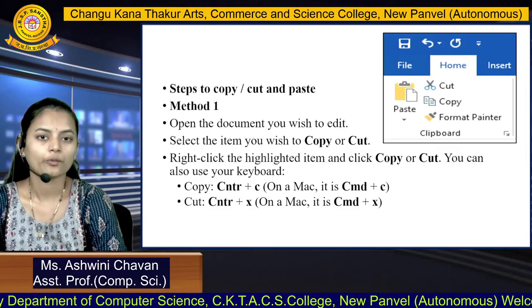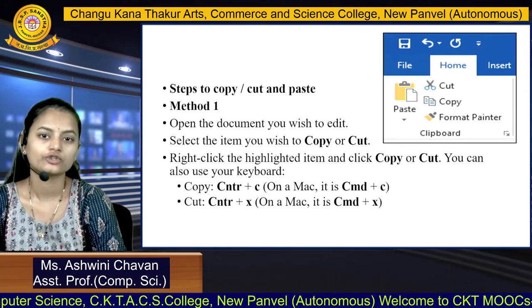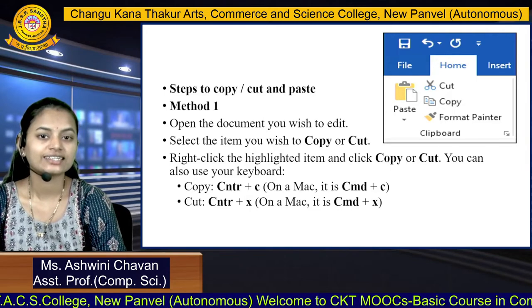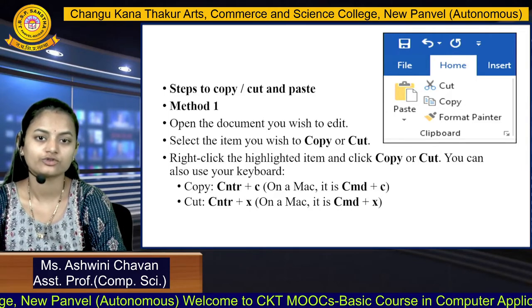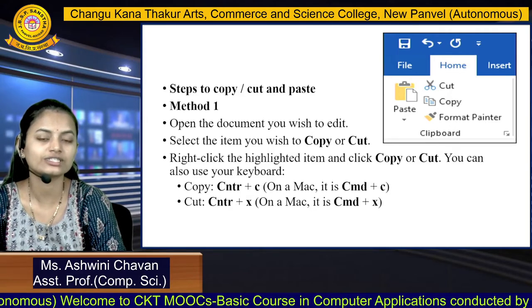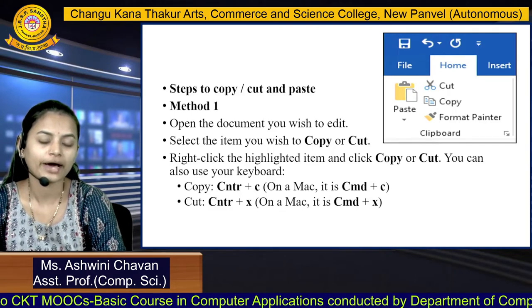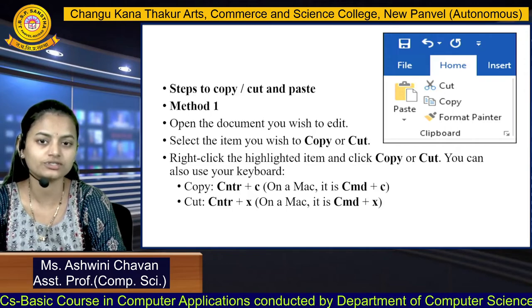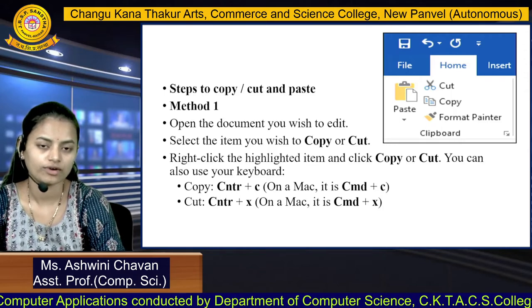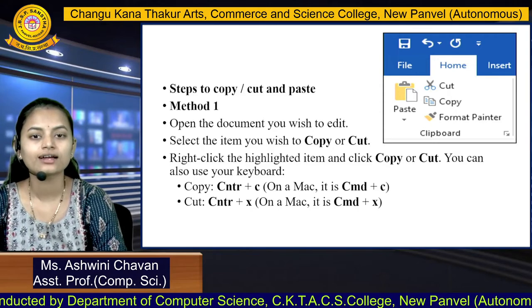To copy or cut and paste content in a Word document using Method 1: open the document, select the item you want to copy or cut, right-click the highlighted item, and click Copy or Cut. You can also use keyboard shortcuts: Ctrl+C (or Cmd+C on Mac) for copy, and Ctrl+X (or Cmd+X on Mac) for cut.